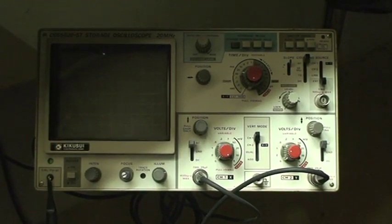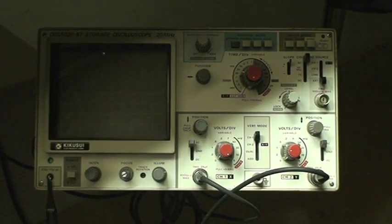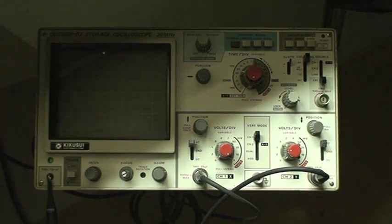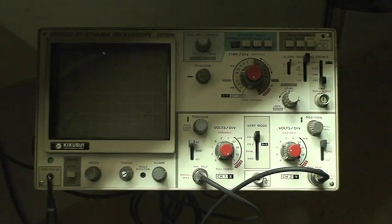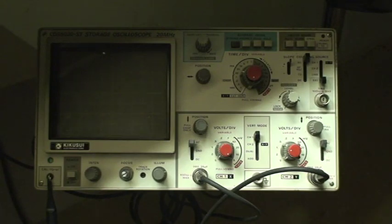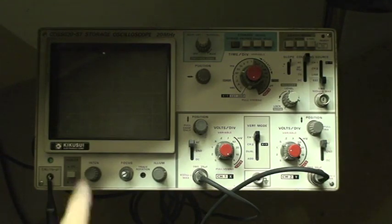Hello, I just wanted to show you a Kikusui COS5020 storage oscilloscope which I picked up when I got a COS5060 working oscilloscope. This is actually a broken one that the owner let go because there were some issues with it and I thought maybe I could try to resurrect it. I'm posting the video here just to show you the symptoms of how it's working and try to narrow down what the problem may be.